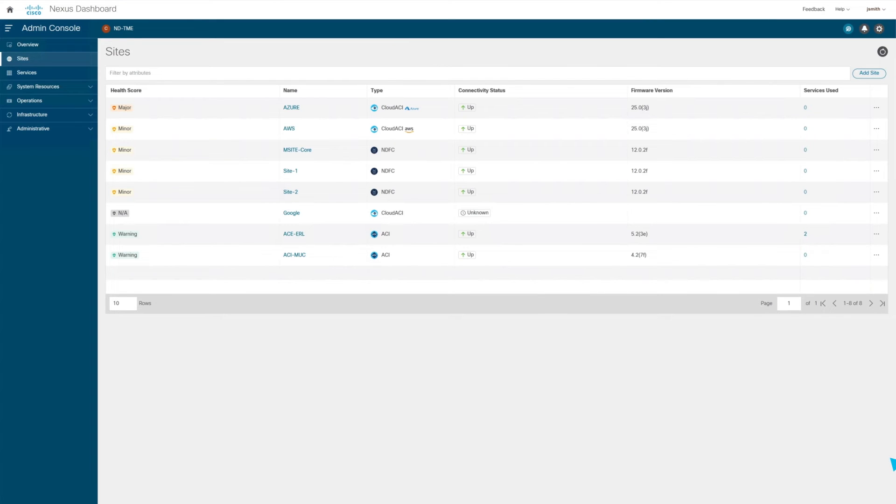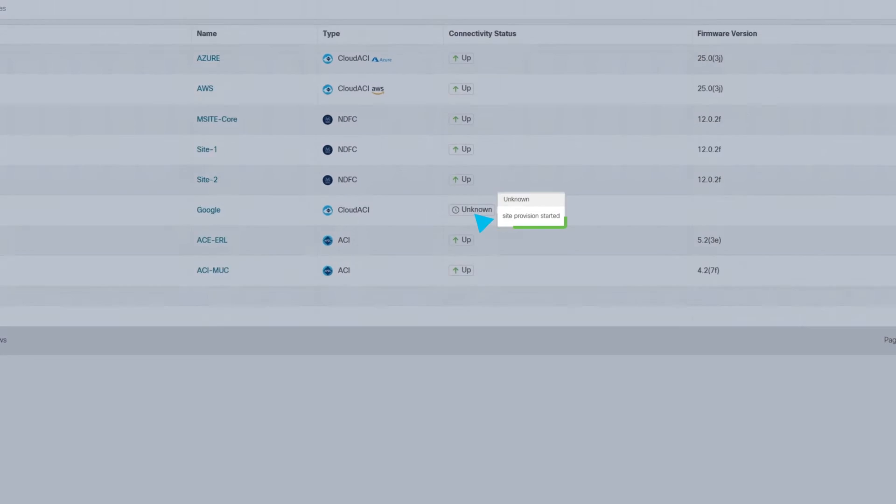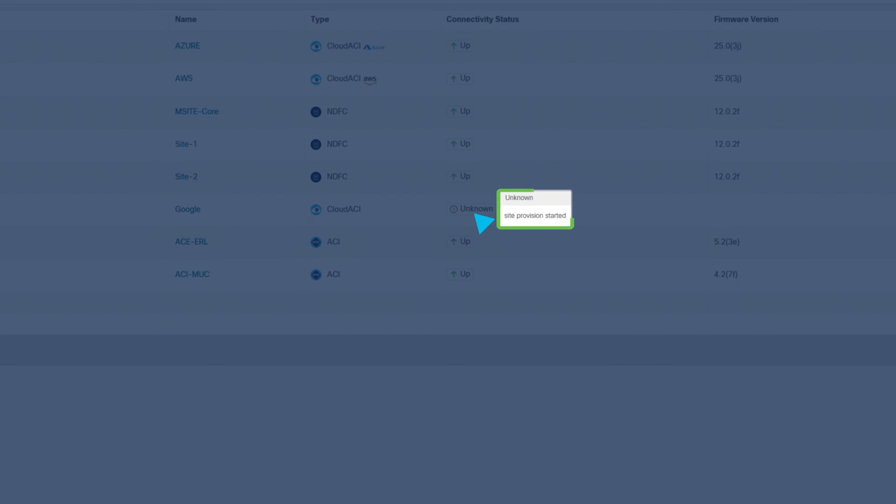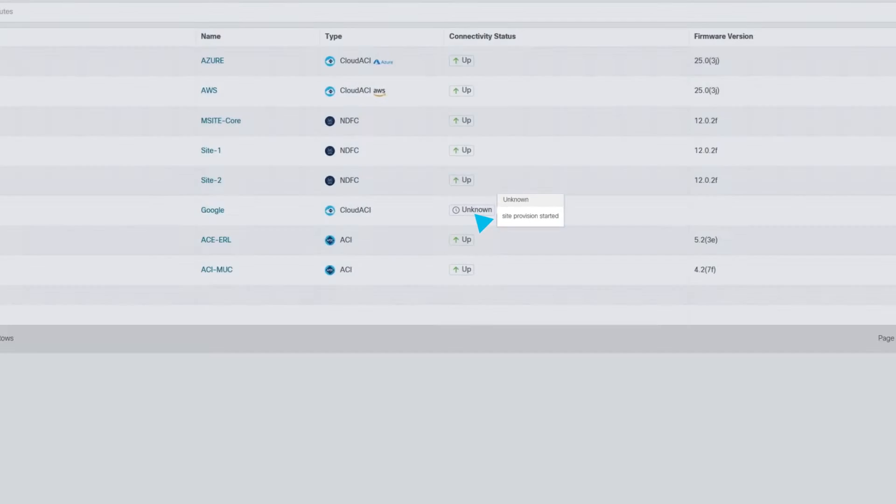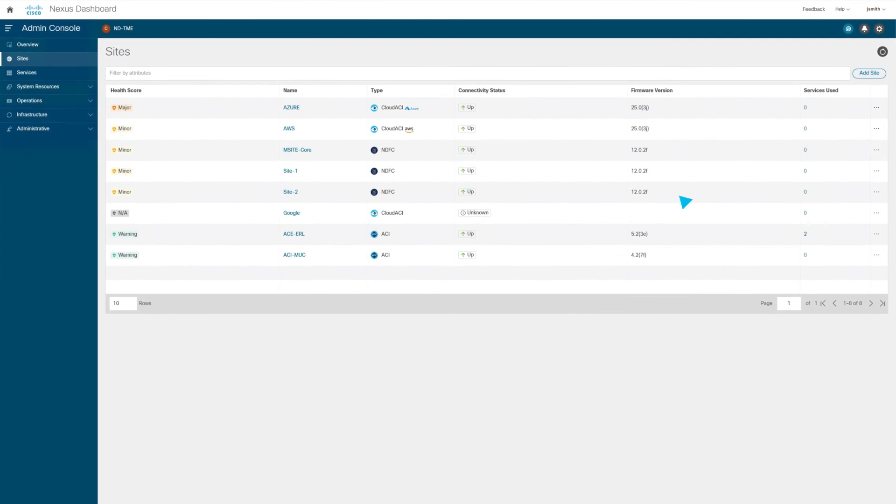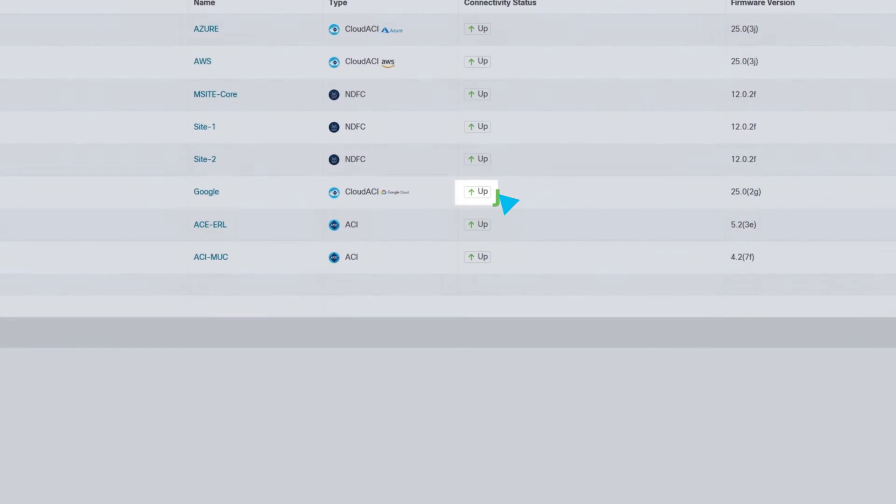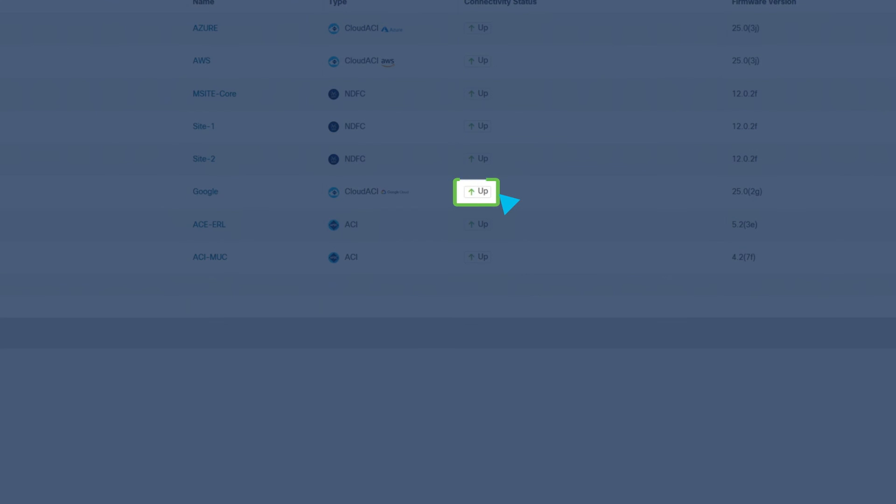Now the site of the cloud APIC is being contacted. Here we can see that the connectivity status is currently showing unknown, which means the site provisioning has started. Once that is done, we see the site's connectivity status is automatically shown as up.